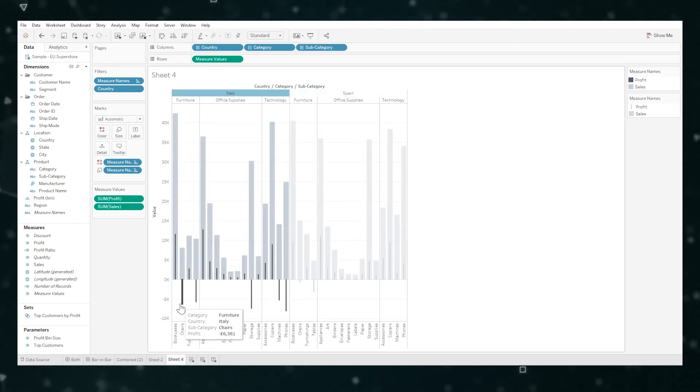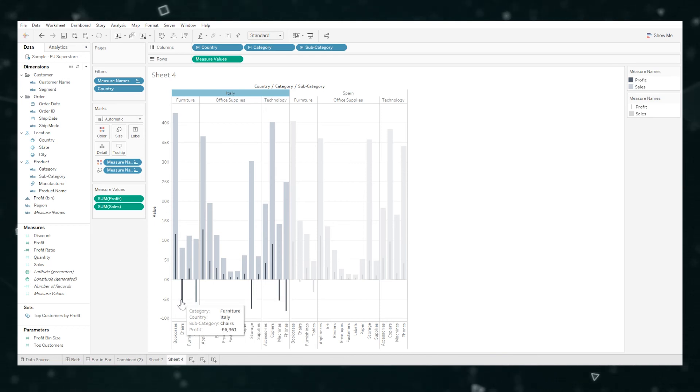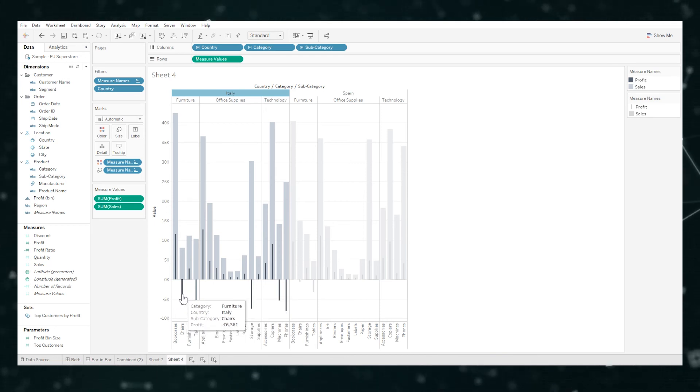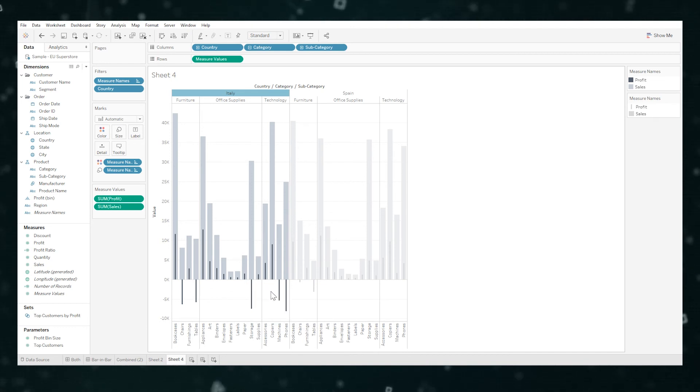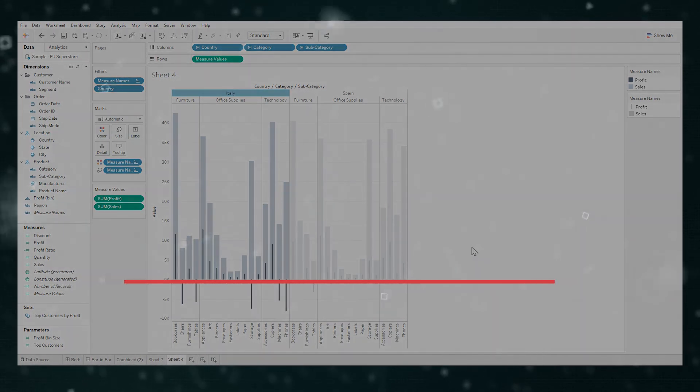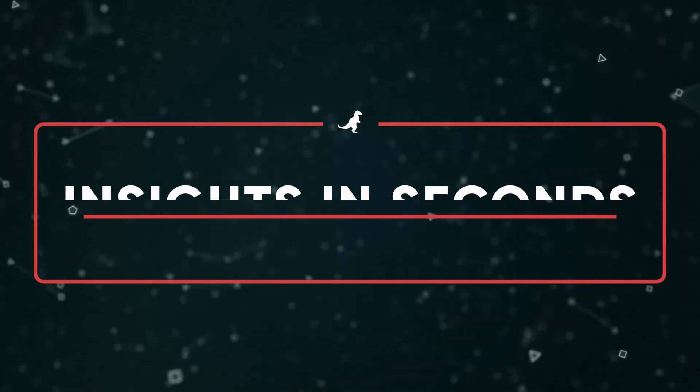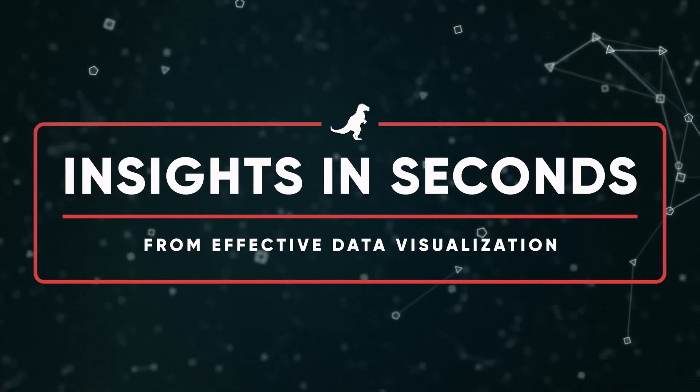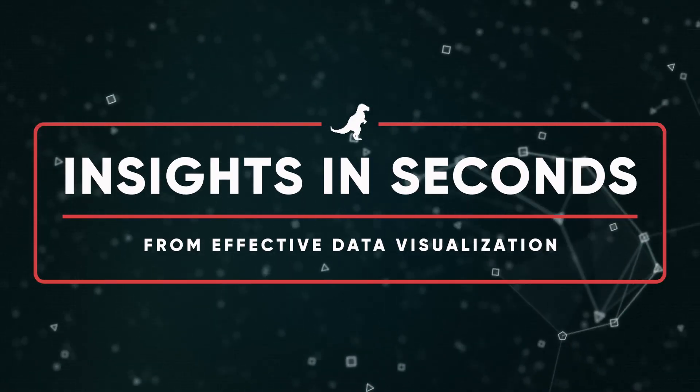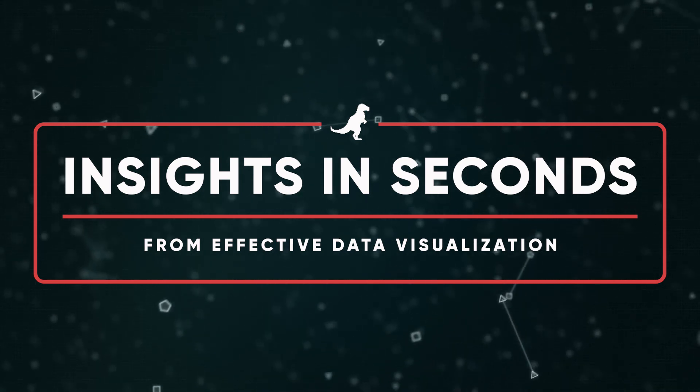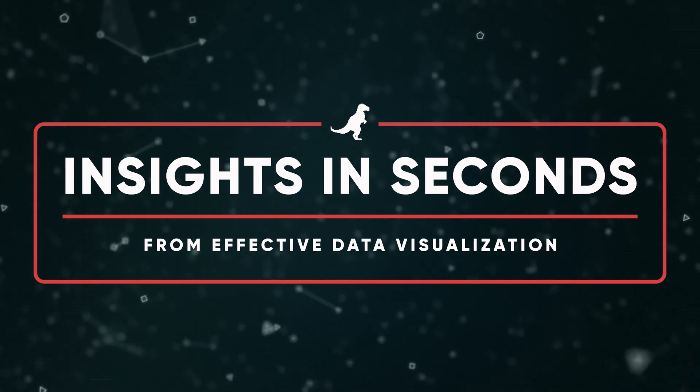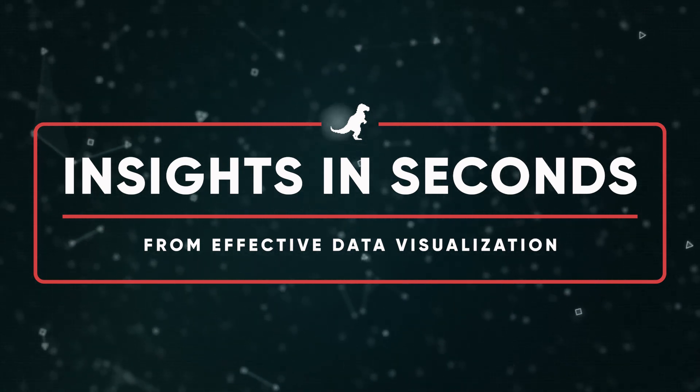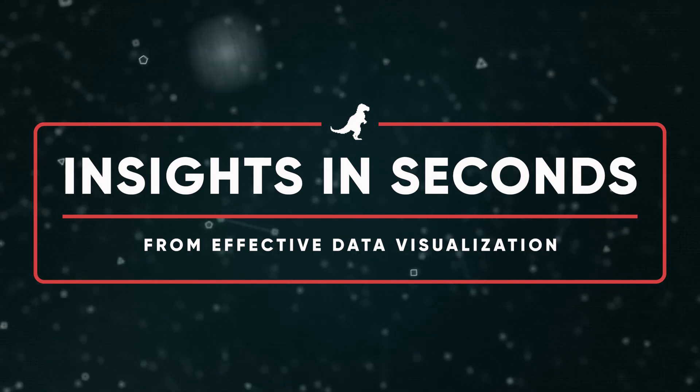So potentially we can improve Italy's situation by going, why don't we stop or improve profitability of chairs, tables, storage, machines, and phones. And immediately we've got an insight we can act on to improve the profitability of that company. So you can see how bar-in-bar charts make your data exploration easier and allow you to do effective analysis.